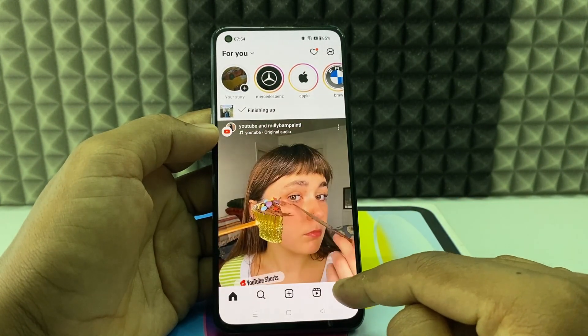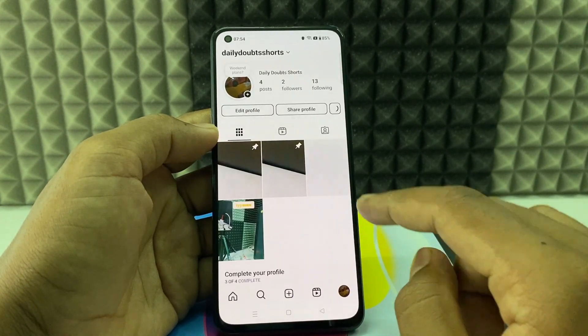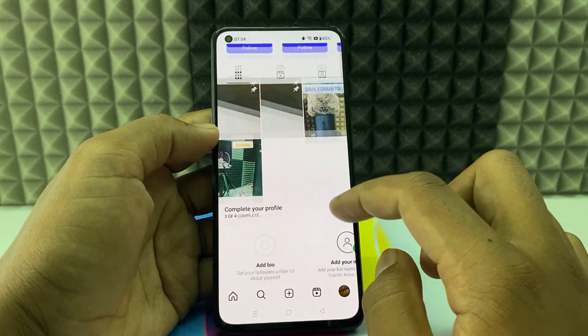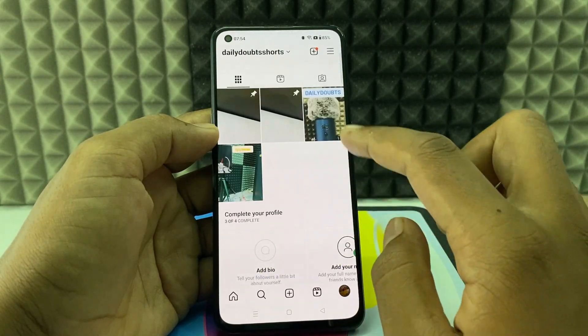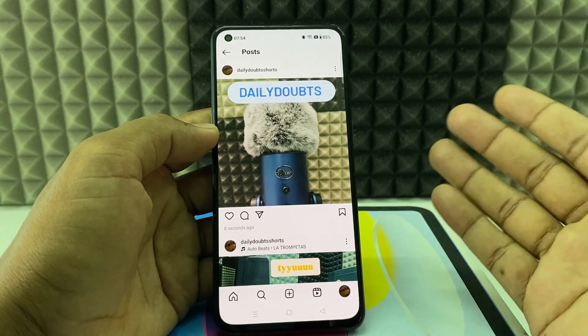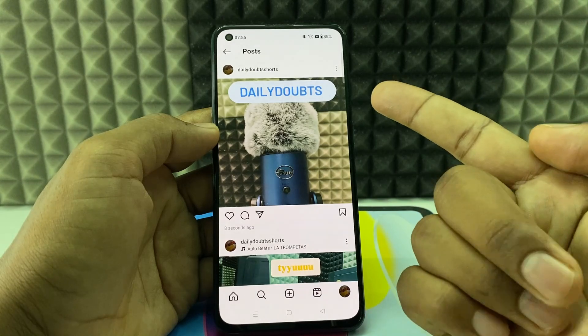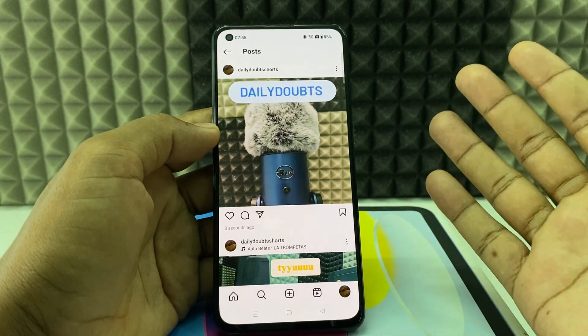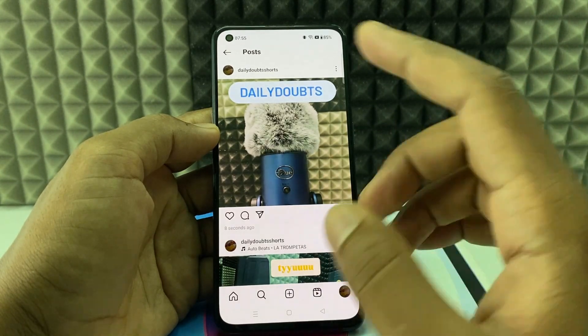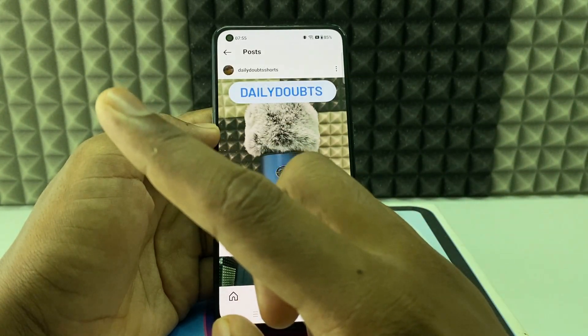That's it, it's done! I just opened my profile and here you can see the post has been added. This is how you need to do it. If you want to know more videos about Instagram, watch these videos.